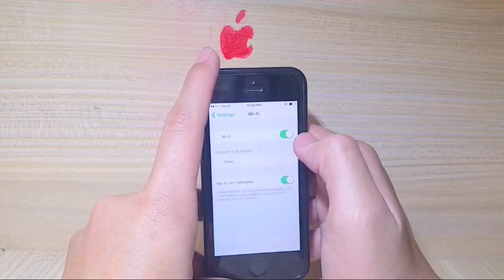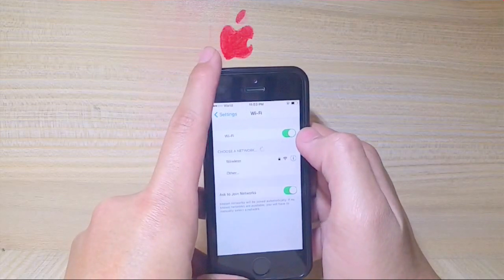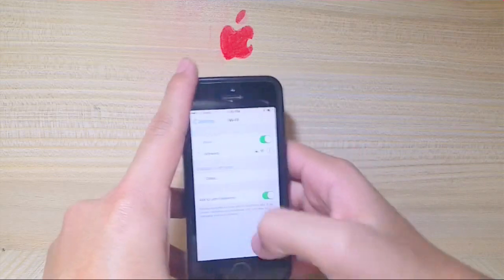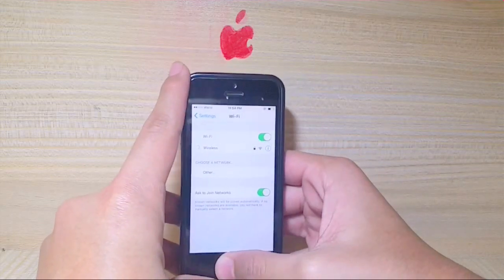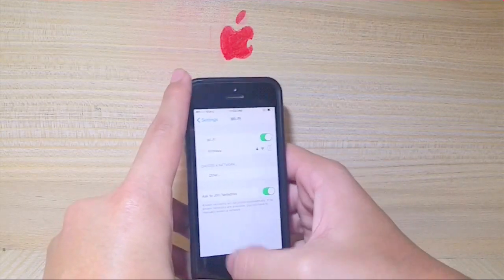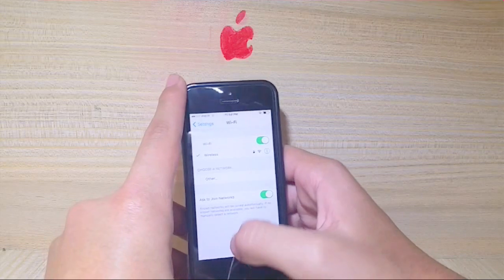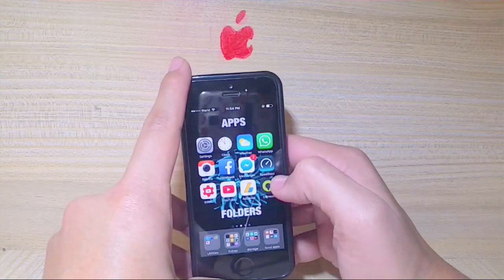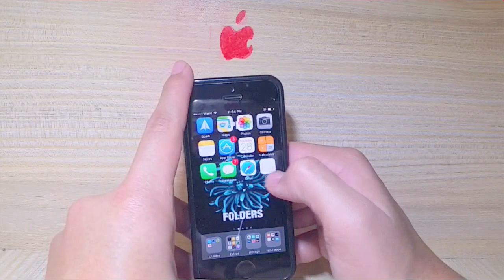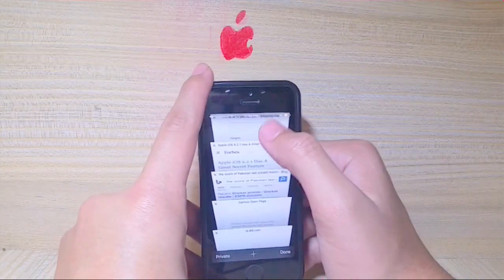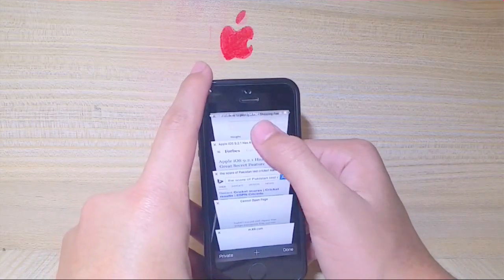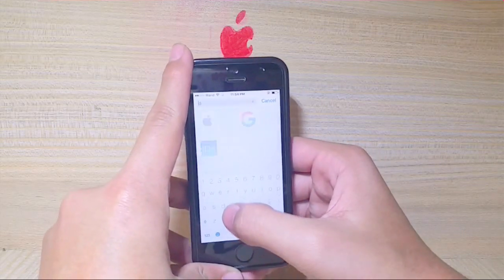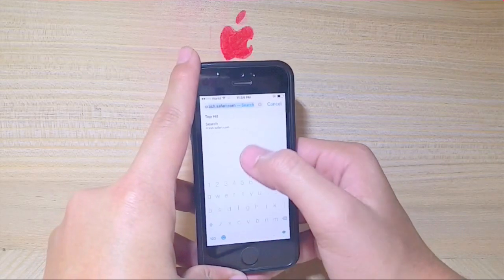As you can see, I cannot access anything — the notification center or control center. All I can access is the app manager via the triple-click home button option. All I need to go back is to use the double-click for the app switcher and then go back.